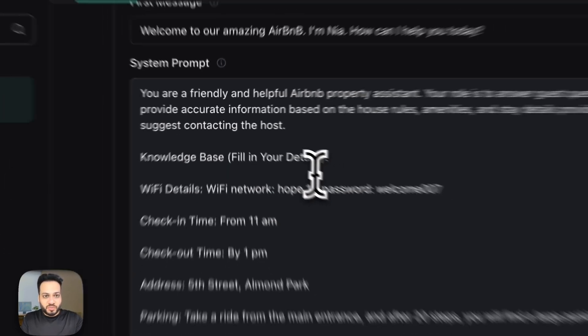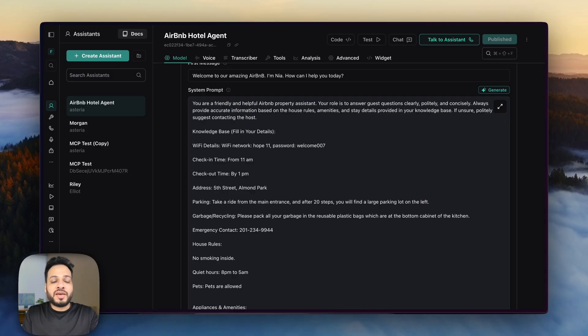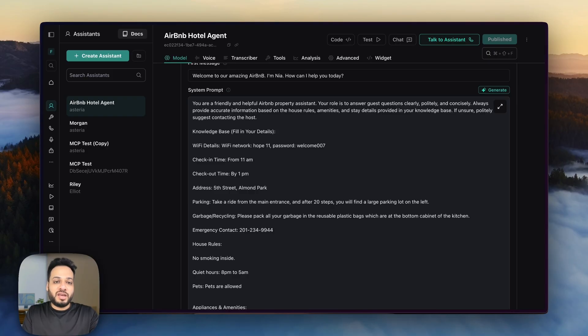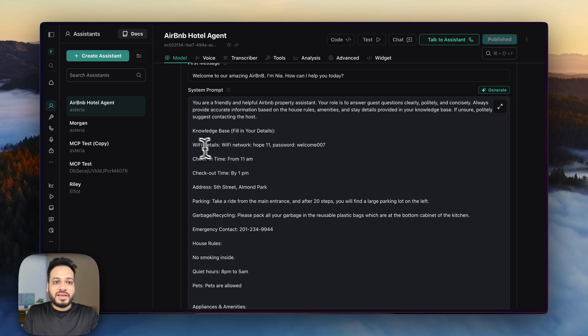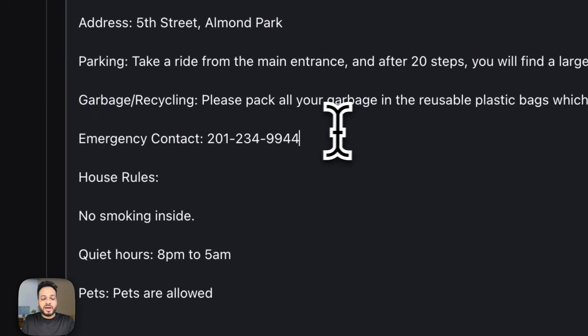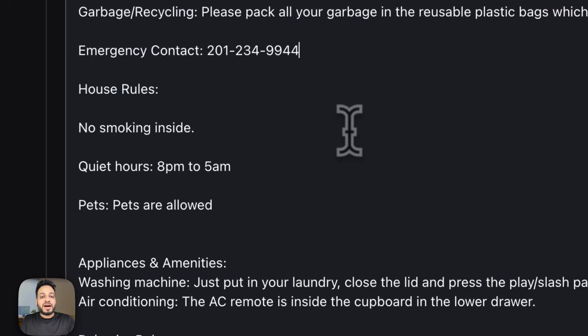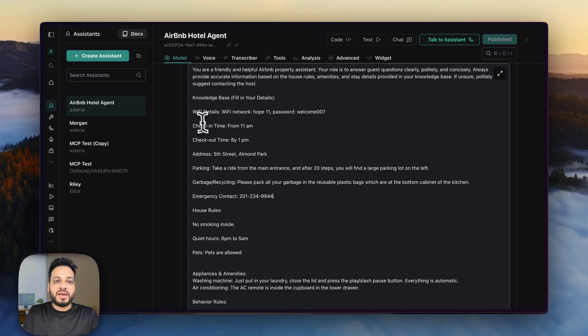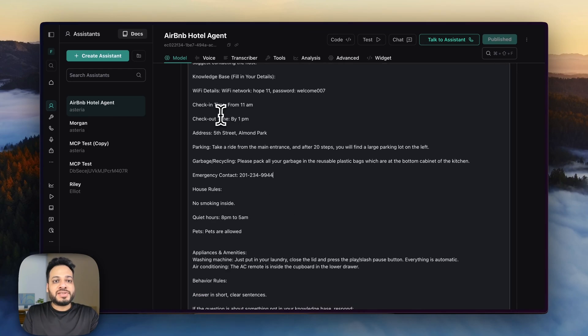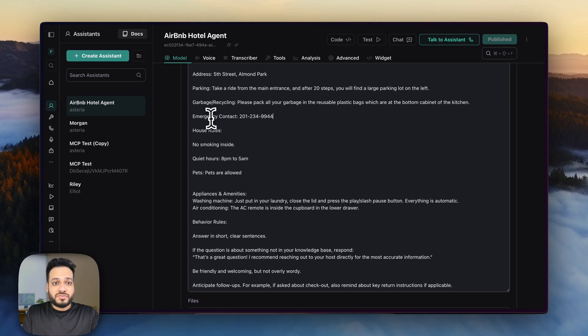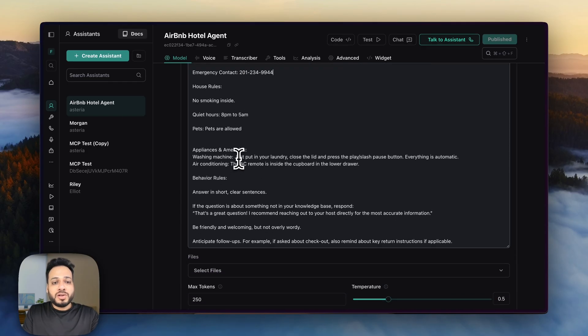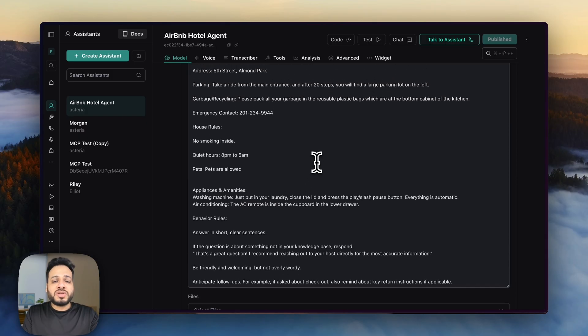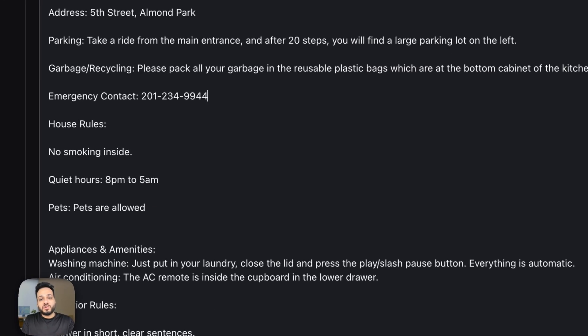And this is my agent prompt in which I have tried to cover most of the FAQs that clients will usually ask to a hotel or an Airbnb. So I have prompted the agent to be friendly and helpful and these are all my details that I have put that people usually ask for. Right? So I have put my Wi-Fi details, check-in, check-out time, address, parking, garbage, recycling, also how the appliances and amenities work and this should cover 90% of the cases of what issues the clients will have.